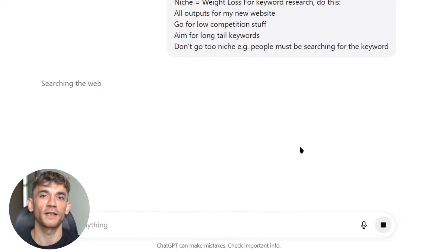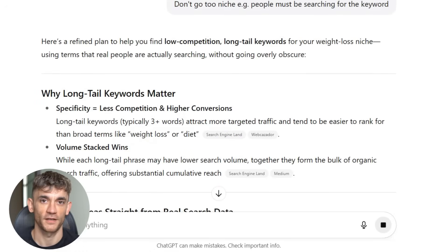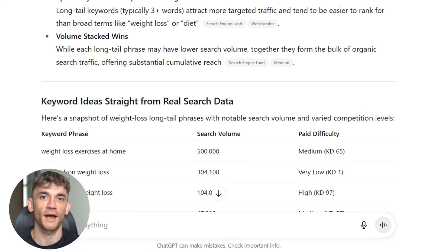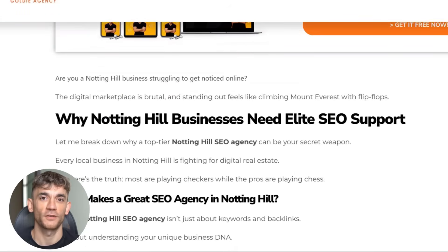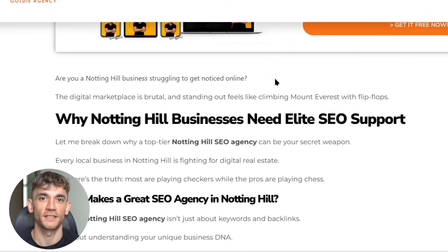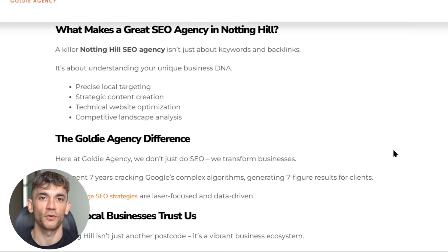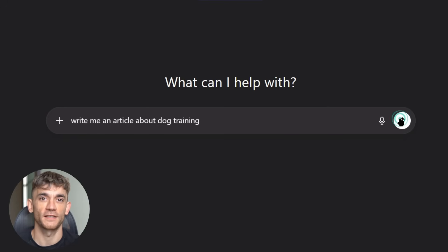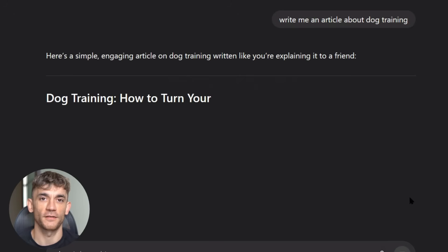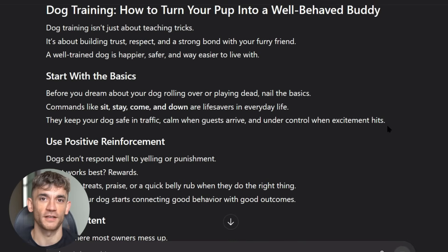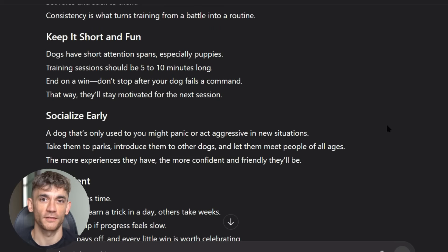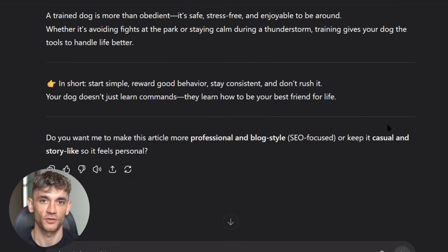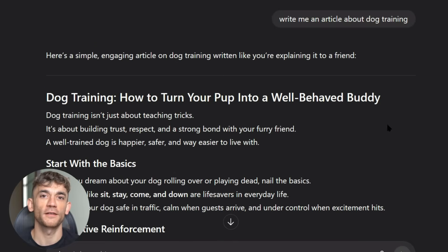Most people think AI content gets penalized by Google. That's complete garbage. Google doesn't care how you make content, they care if it's good, and what I'm about to show you creates content that's better than 99% of human writers. But here's the thing: most people are using AI wrong. They type 'write me an article about dog training' and wonder why they don't rank. That's not how this works. The system I'm about to show you is different. It makes your AI content sound like it came from a real expert.